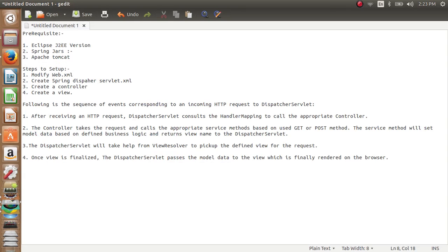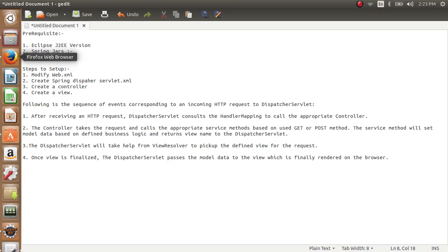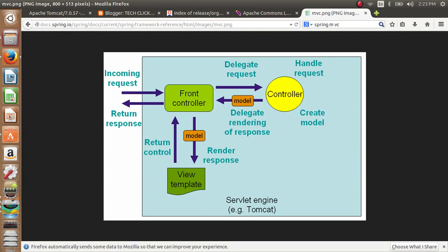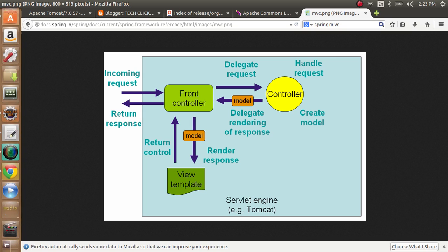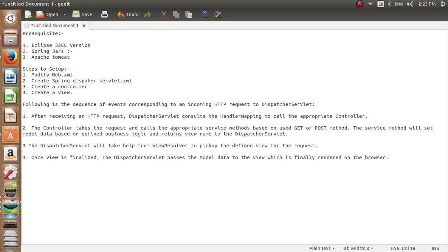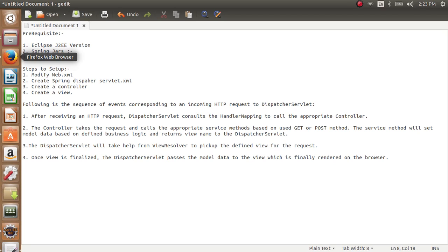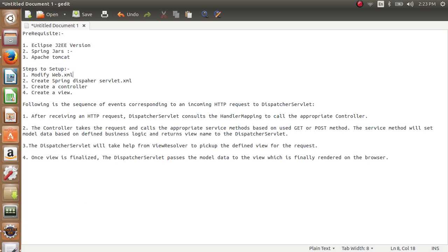After receiving an HTTP request, the Dispatcher Servlet consults the Handler Mapping to handle the request and search for an appropriate controller. The front controller gets the request and passes it to the controller. The controller takes the request, calls all the relevant methods, finds out the view name, and forwards the view back to the Dispatcher Servlet.